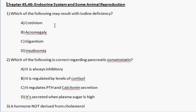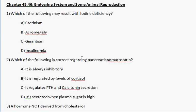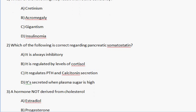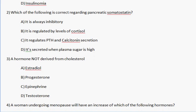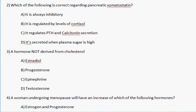By now, with the endocrine system, you should already know the answer to number 1 right here. The answer is A. You should also know the answer to number 2. The answer looks like that is A as well. Let's just keep going.